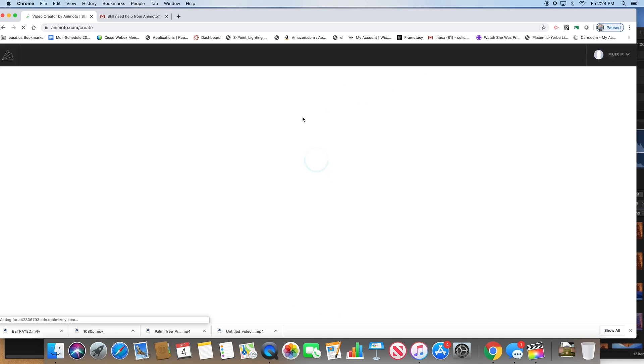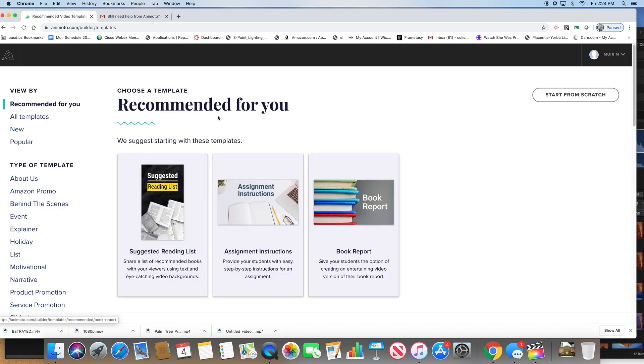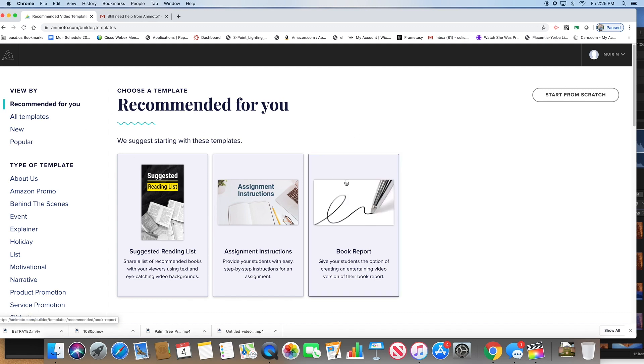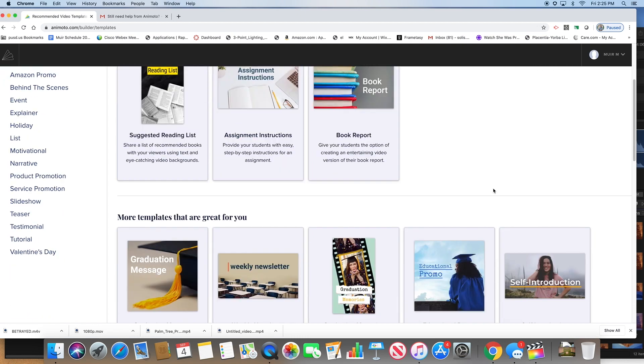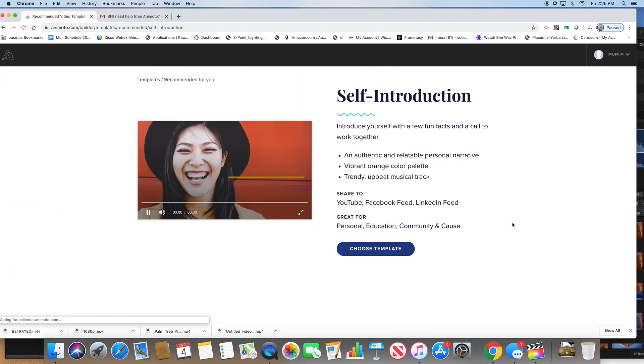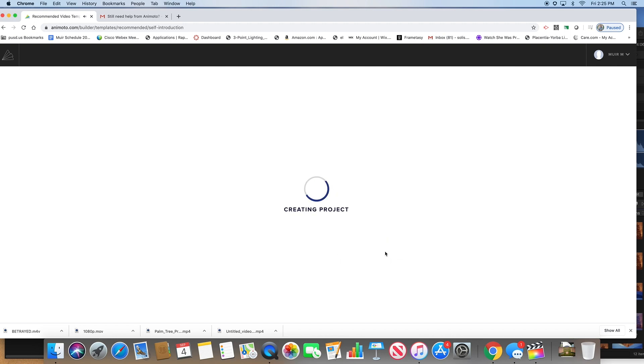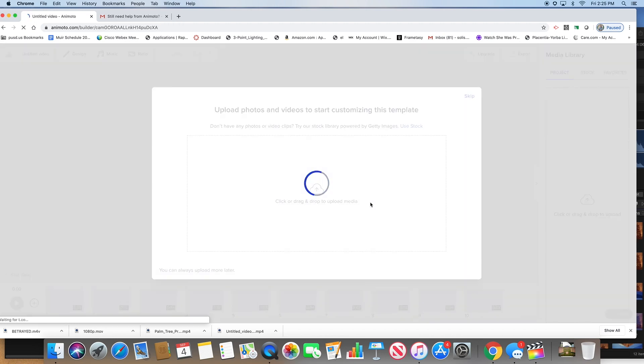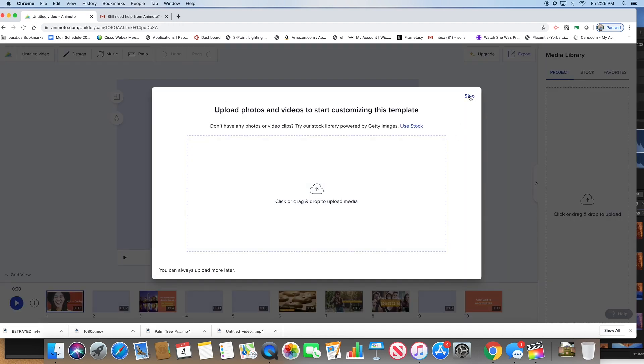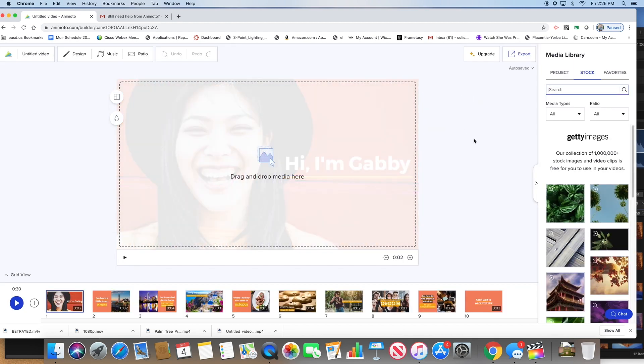Once they give you the code, type it in here and click apply. Now you can click create and it'll take you back to that same page. Click create here on Animoto 3 and this will come up. Sorry, I jumped the gun a little bit there.